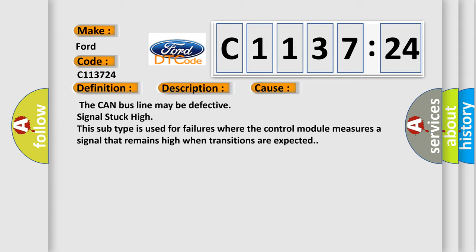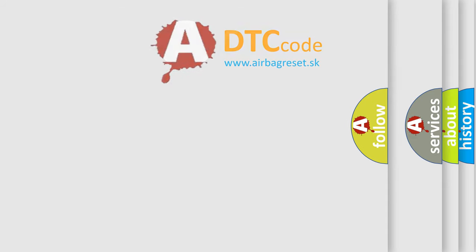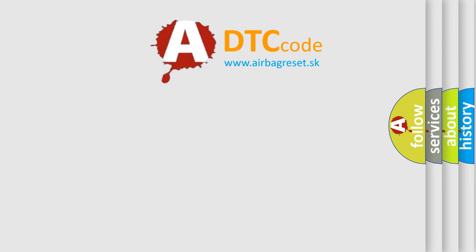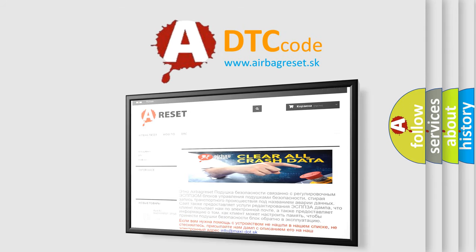This diagnostic error occurs most often in these cases. The CAN bus line may be defective, signal stuck high. This subtype is used for failures where the control module measures a signal that remains high when transitions are expected.